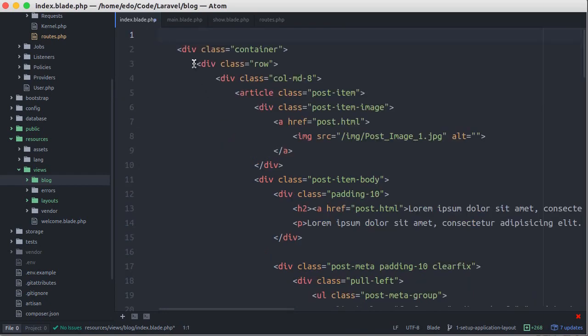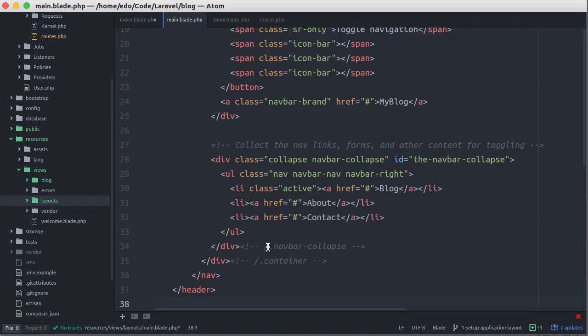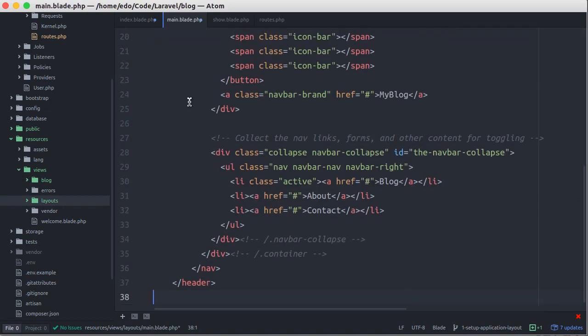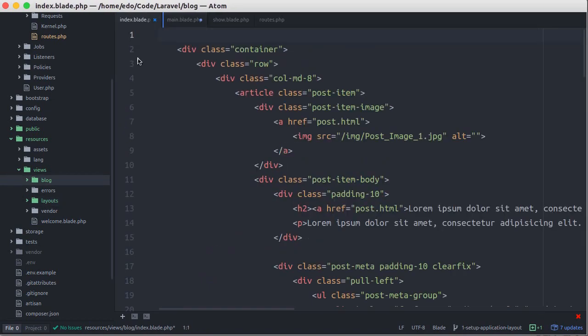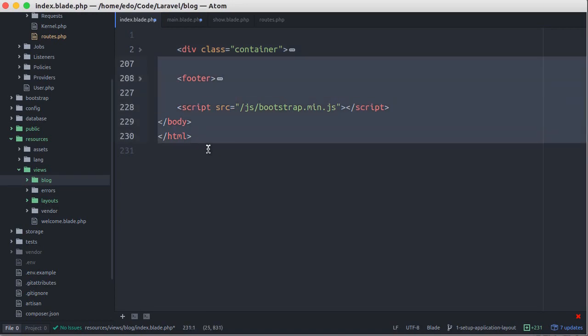And paste it in our layout. Back to index.blade.php file, and we also move the footer to our layout.